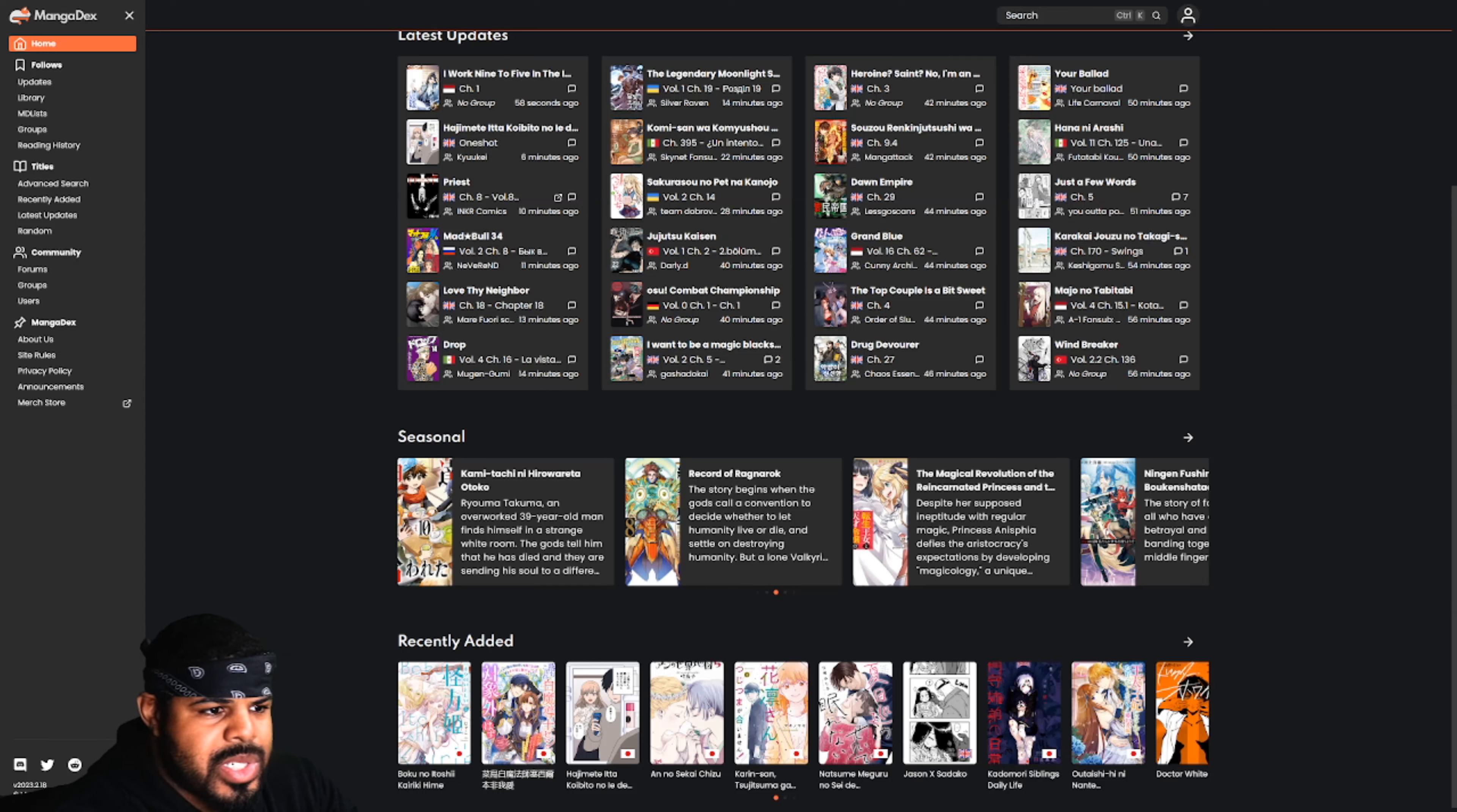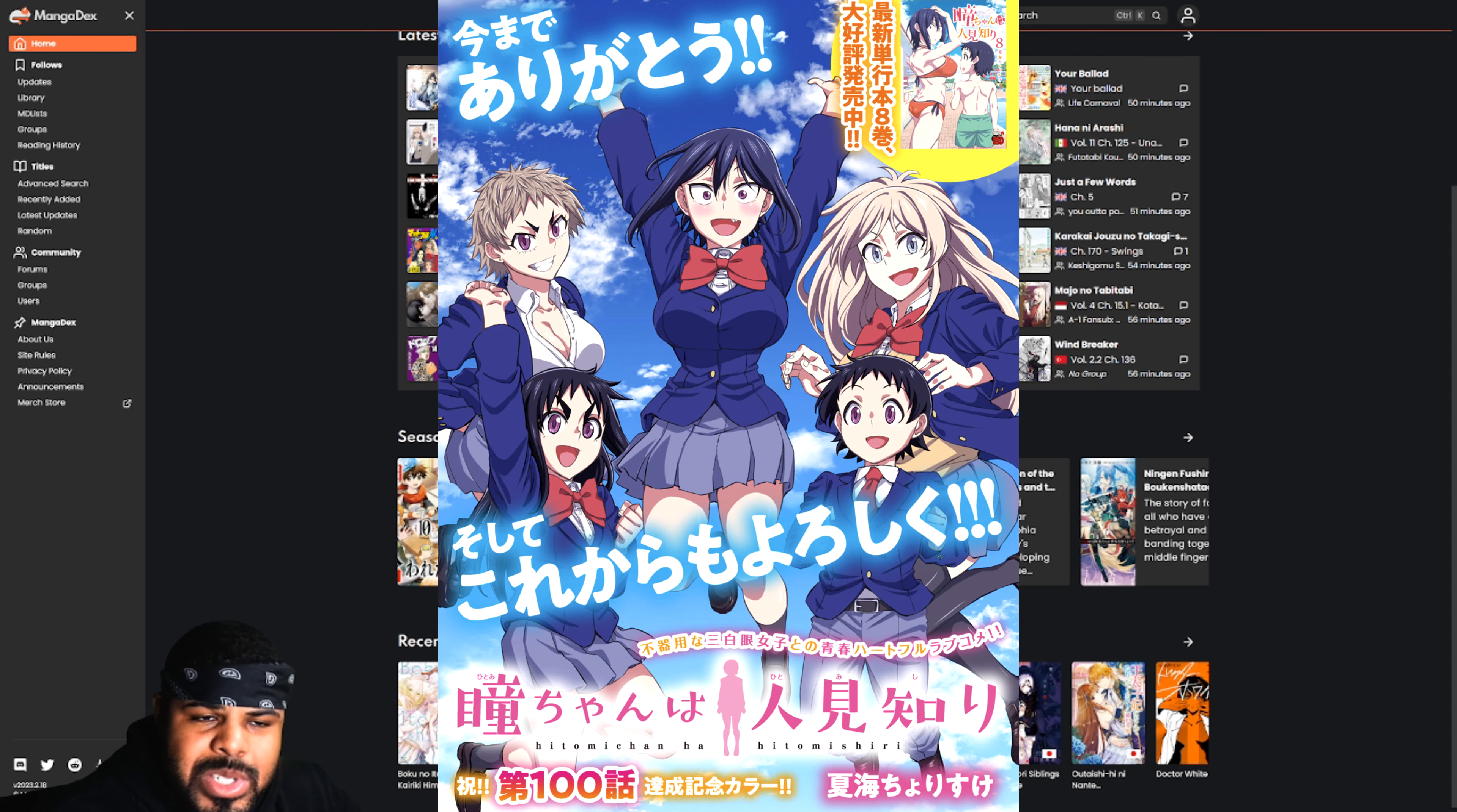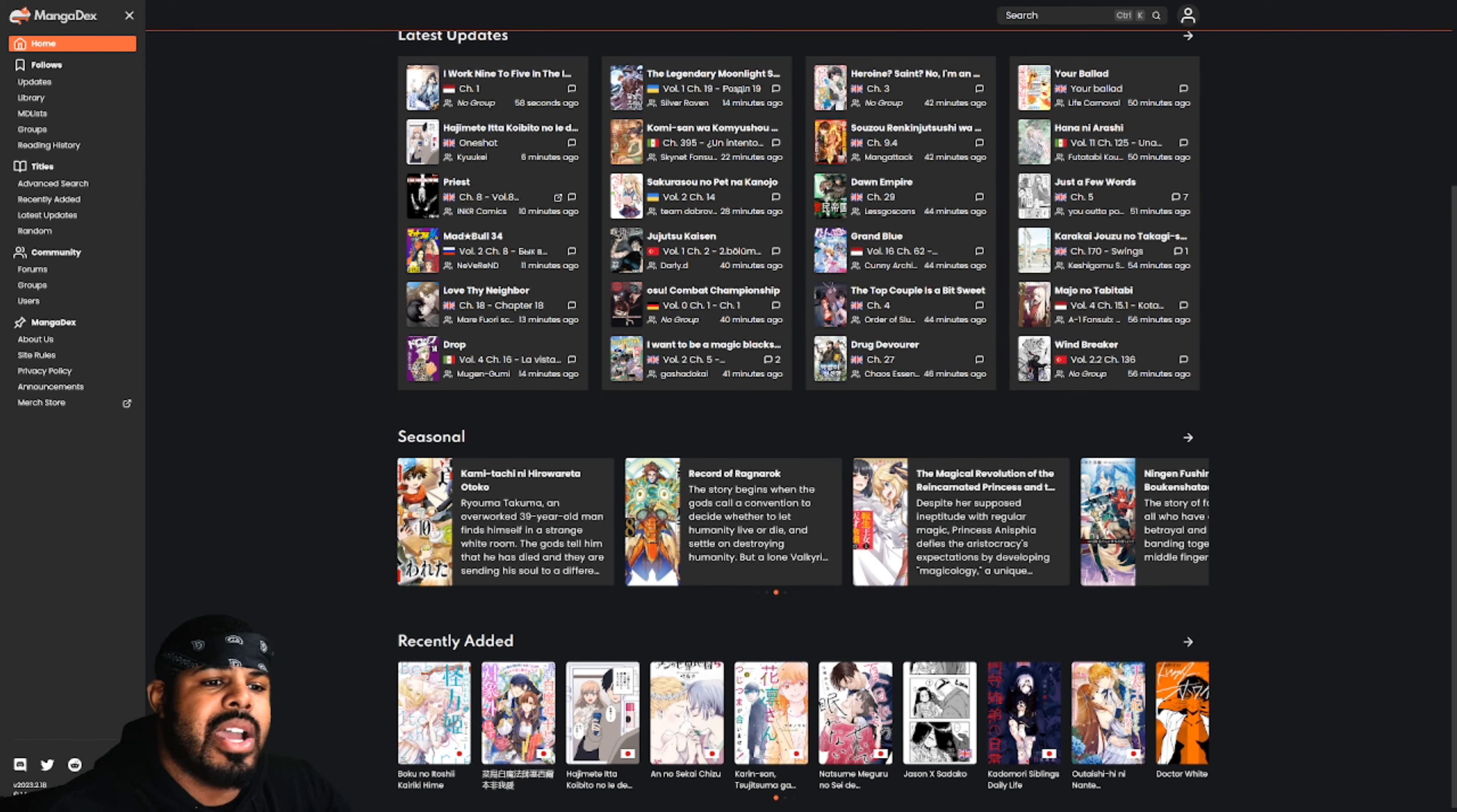What's up guys, welcome back to the channel, it's your boy. And today I would like to congratulate Natsumi Sensei for reaching 100 chapters with Hitomi-chan is Shy with Strangers.